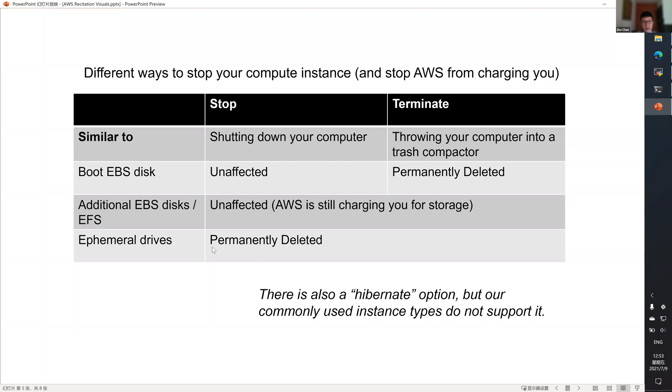An ephemeral drive will always be permanently deleted, no matter whether you stop or terminate an instance. As noted here, the hibernate option does not apply to our GPU-based instance types.